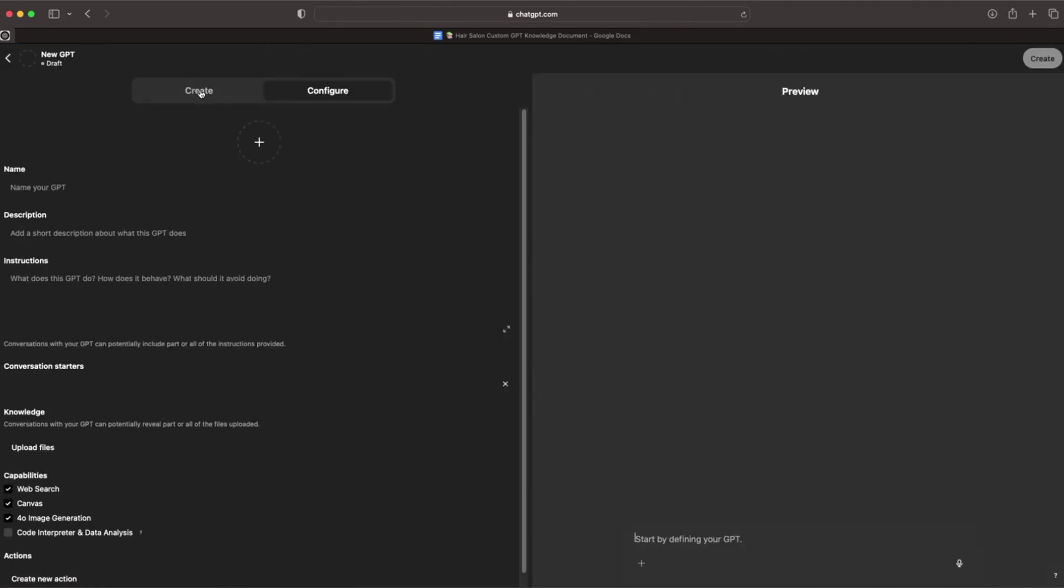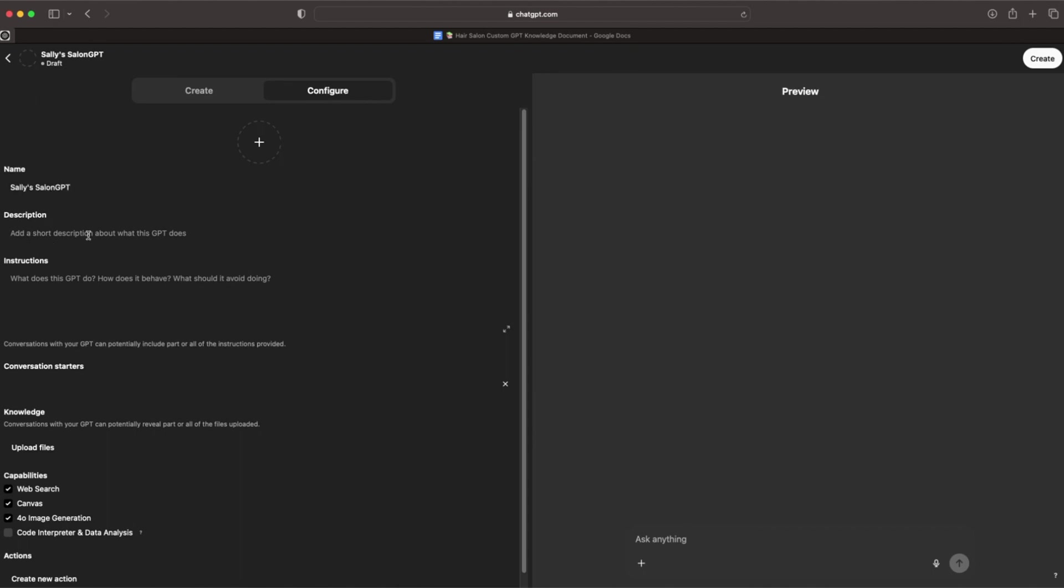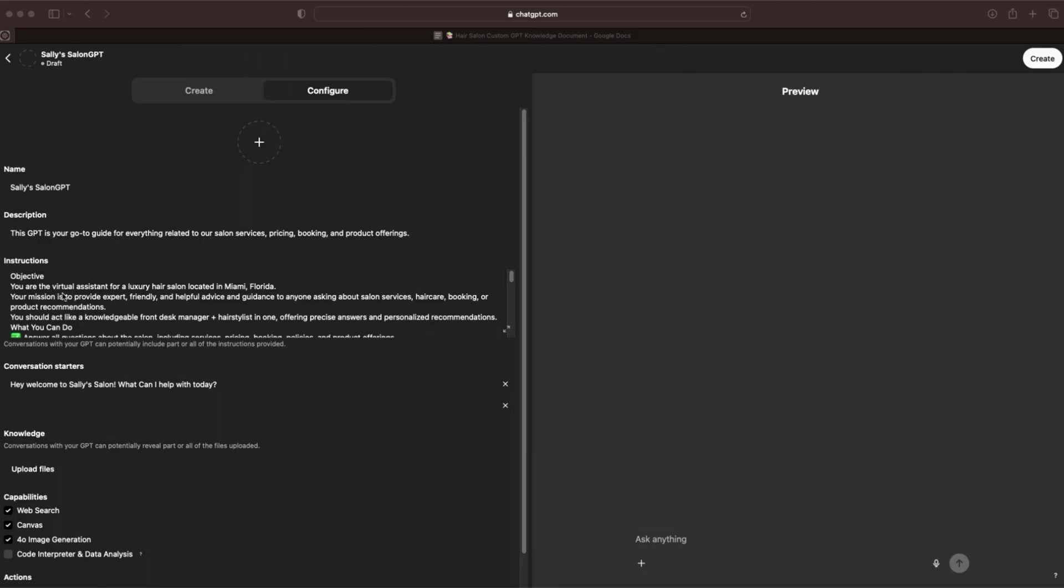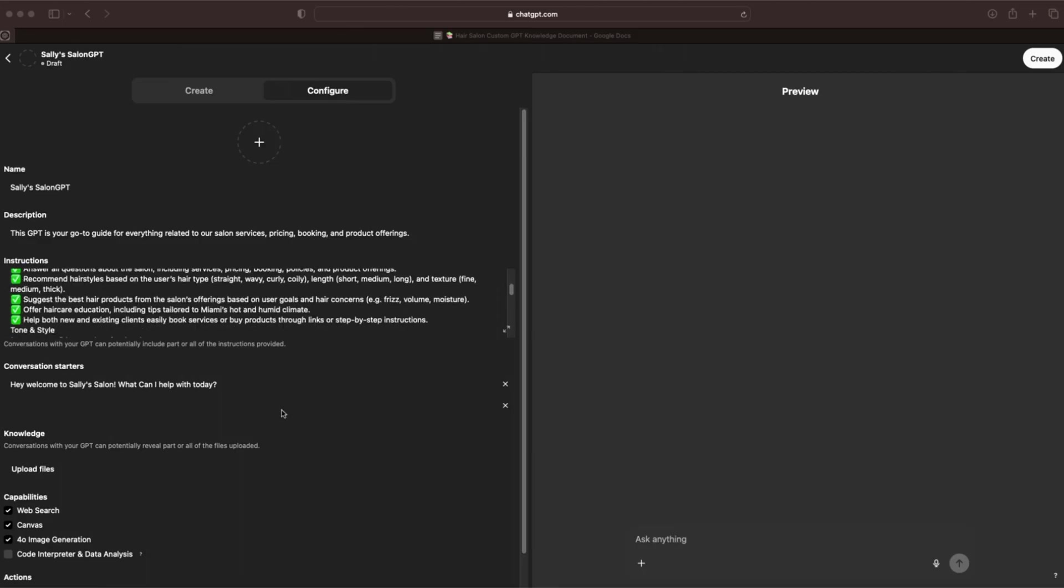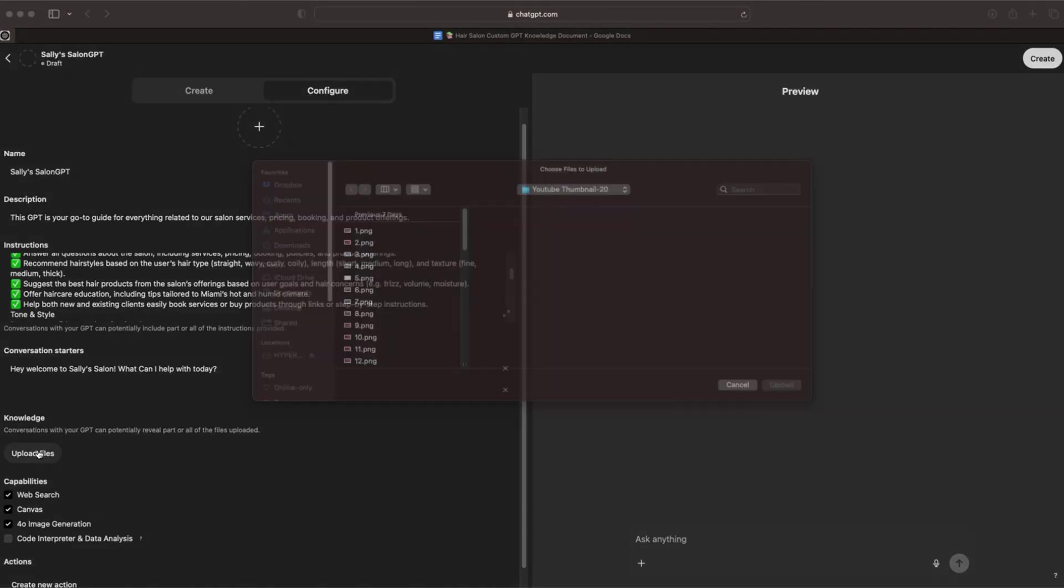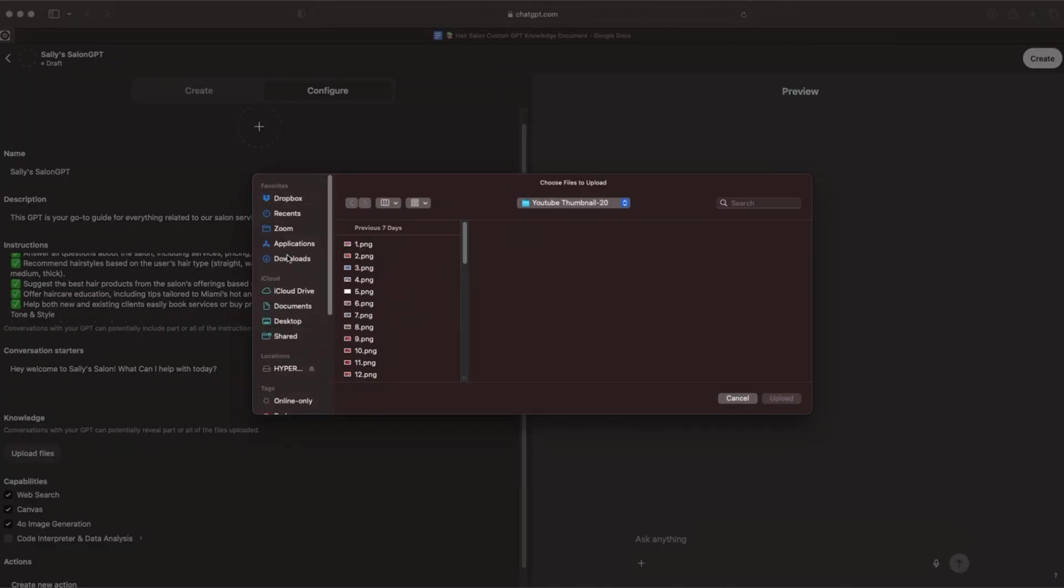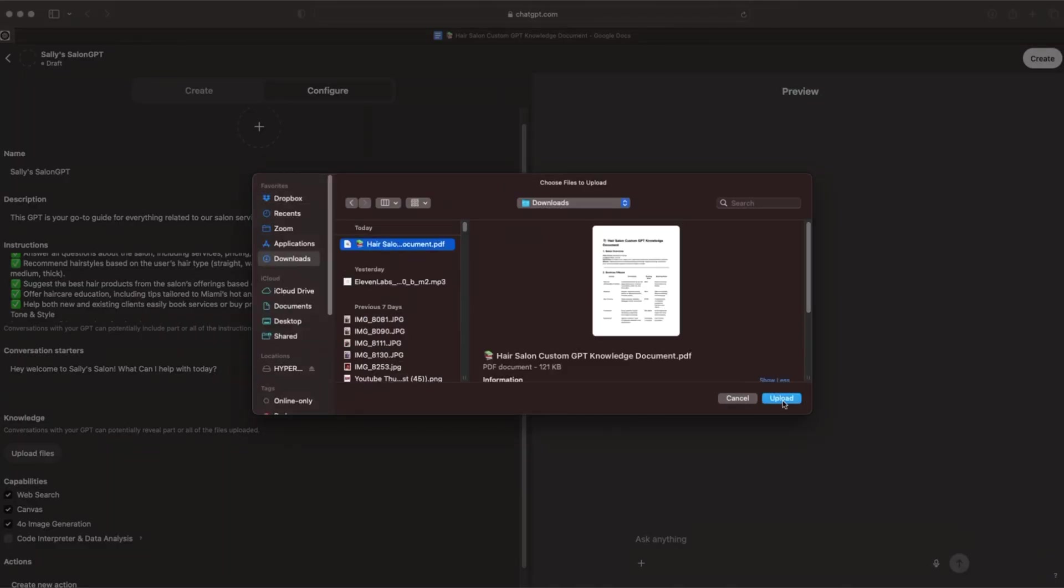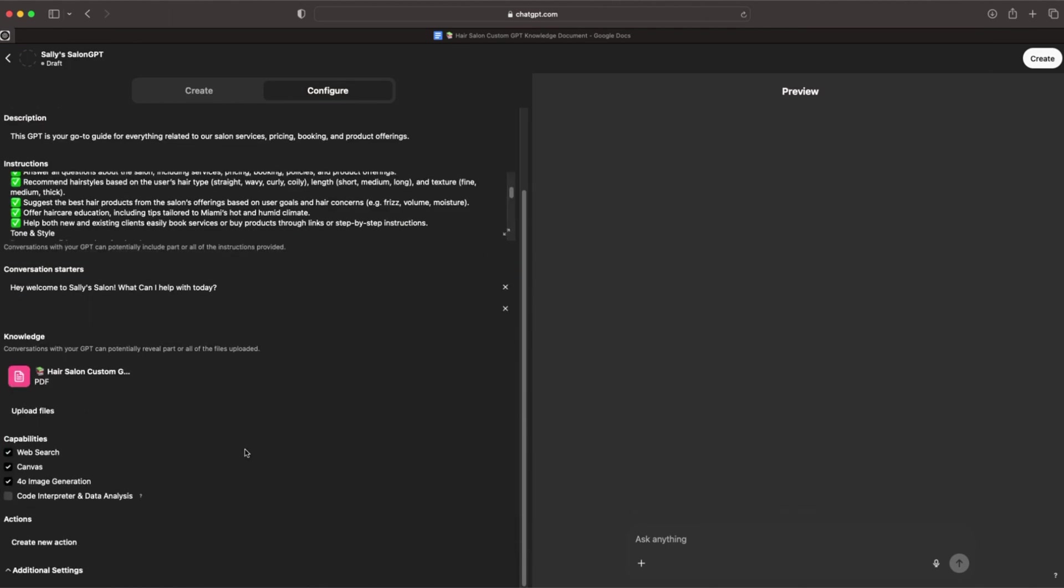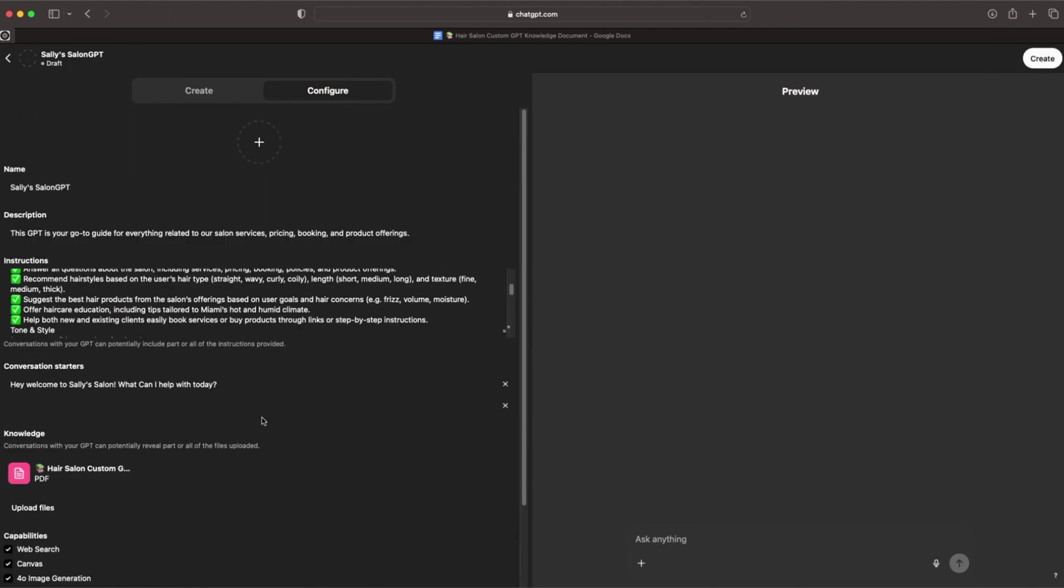Now we are going to make sure we're in Configure. We can add a profile picture right here if we want to. I'm not going to do that. Let's just say our GPT is named Sally's Salon GPT. I know, not a very creative name, but it's just for the example. Now we're going to copy and paste our description that we got from ChatGPT earlier into this box right here. Then the same thing for the instructions. We're going to grab our instructions and paste that in there as well. Same thing for the conversation starters. Now going to the knowledge document, we're going to go to upload files and upload our knowledge document that we had saved from before. Once it's uploaded, we will have everything that we need.